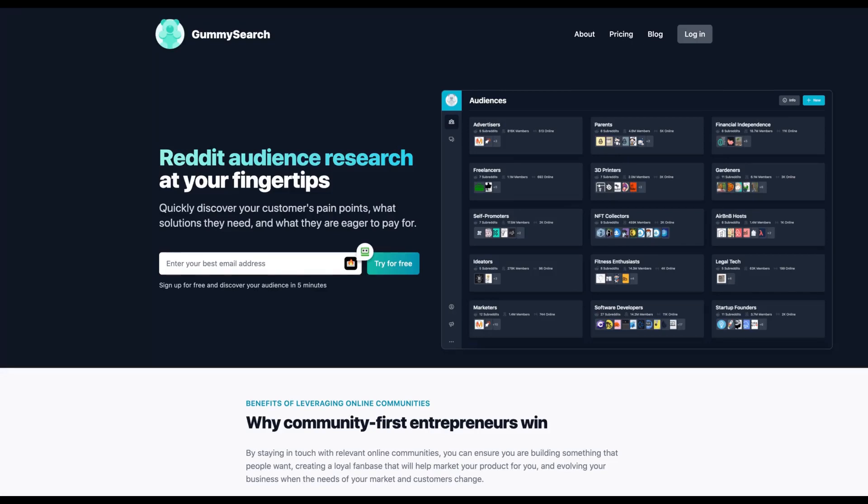Guys, Igor here doing one more review, analyzing Gummy Search, a tool that is receiving a lot of buzz on the Internet because it's really well done. And the idea of social listening to solve problems and to find information that will make your business grow is amazing.